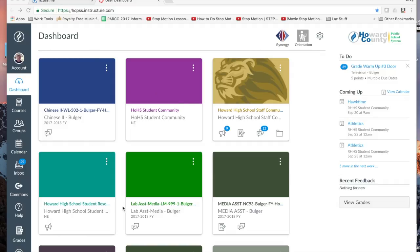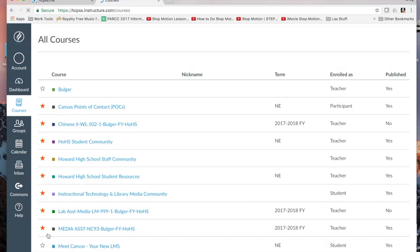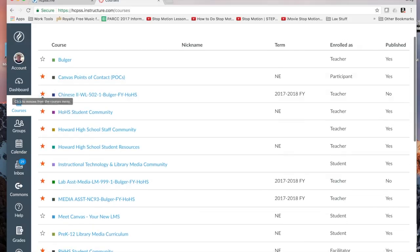When we start from the dashboard, we should be able to see all of our classes. If you don't see a class in the dashboard, just click over here on Courses, select All Courses, and the key here is anyone with a filled red star will show up on your dashboard.